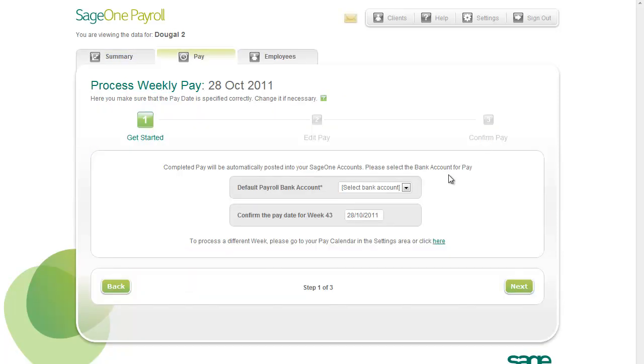The Process Pay screen opens. This guides you through the Pay Run steps. When a pay run is complete for a week or month, the employees belonging to the payroll get paid.